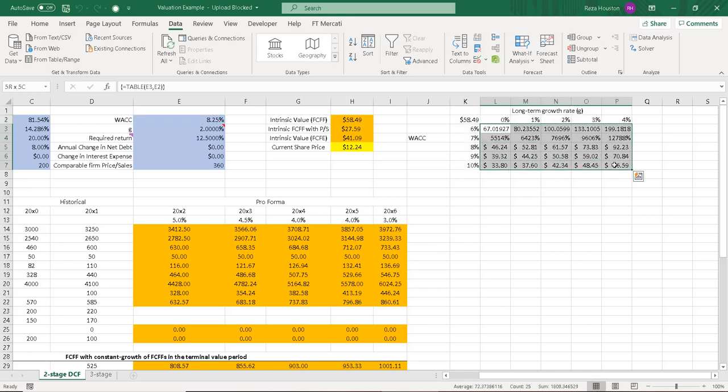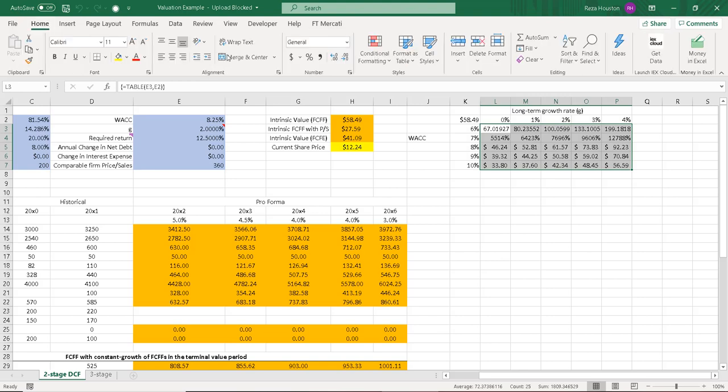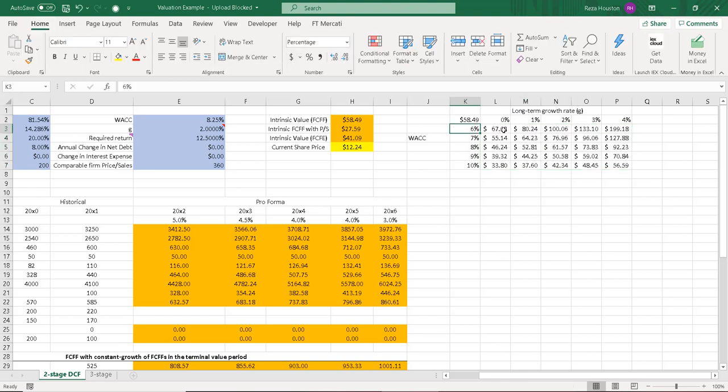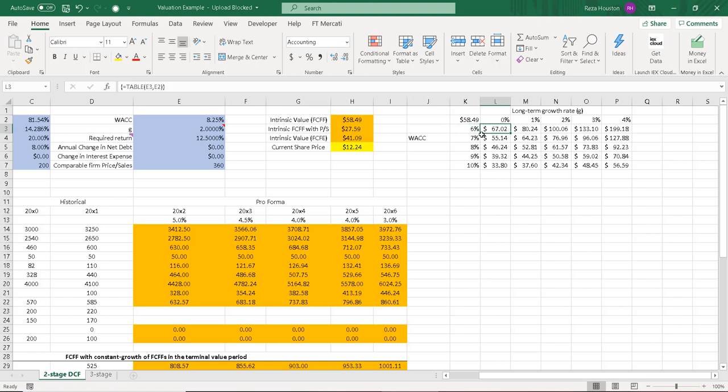out come a series of intrinsic values that allow us to determine, well, if our weighted average cost of capital was 6% and our long-term growth rate was 0%, our intrinsic value based on the free cash flow to the firm model, the first model that I have in this analysis would be $67.02.